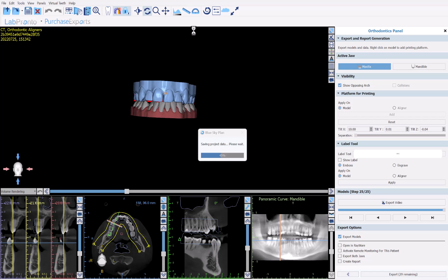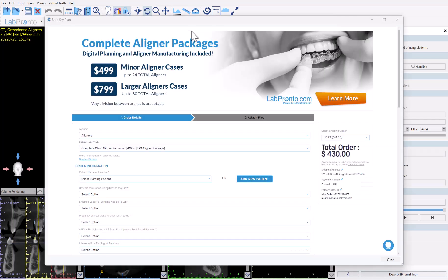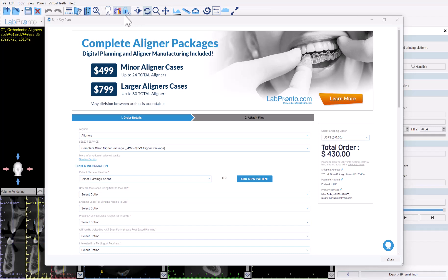If you click yes, the software saves the case. If you haven't named it yet, it will prompt you to provide a name and choose a save location. It will then attach the case to your order form for liner fabrication. The liner order form opens showing pricing: $4.99 for up to 24 total aligners and $7.99 for up to 80 total aligners.